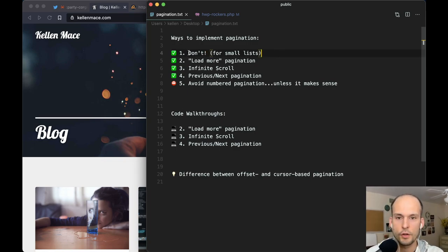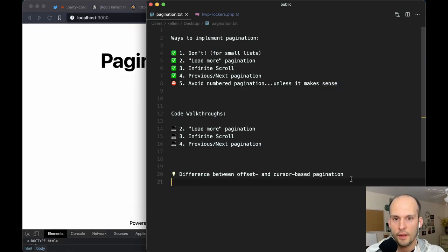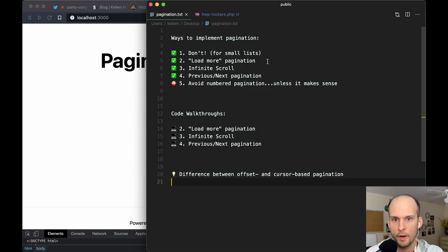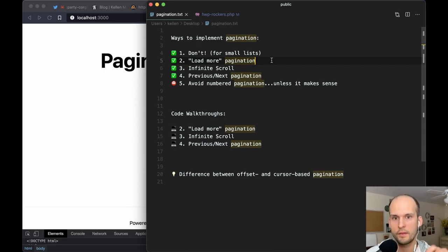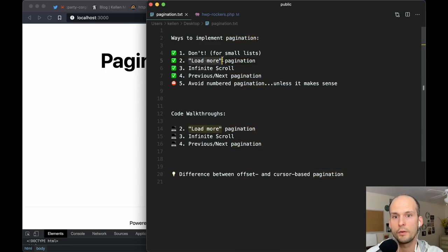If the list is too large or you need to break it up in some way, then you should consider one of these other options. The first is having a load more button. This one is good if you have things below the list you want the user to be able to get to — like a footer or newsletter sign-up. Then the load more button is a good one, because the user is in control of whether they want to fetch the next batch of records and pop them into the UI, or scroll past it and get to what's below.